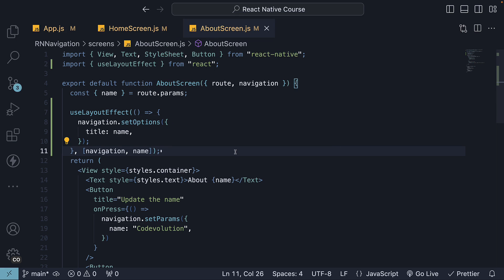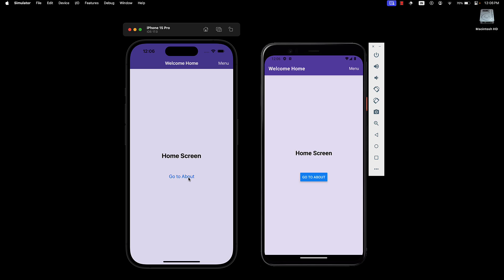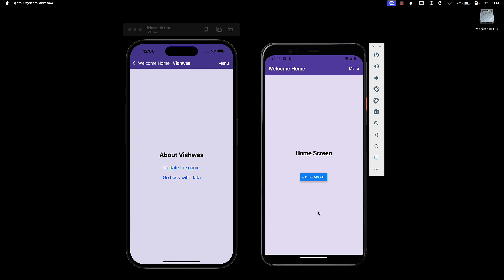Heading back to our devices, navigating to the about screen, we see the name Vishwas displaying as the title.